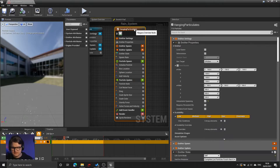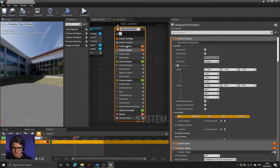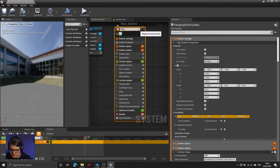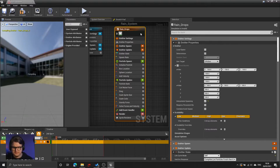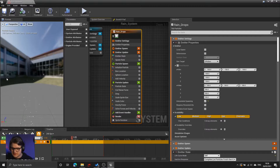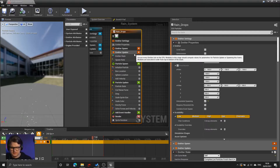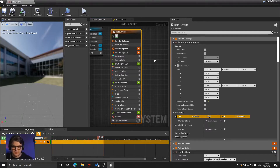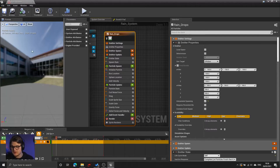That's it for now for the settings of the hanging particles, which I'm going to rename to rain drops. So I've renamed this first emitter to be raindrops because these are simulating the drops of rain falling from the sky. I might come in and tweak these values later, but for now let's move on to adding some trails to these particles.